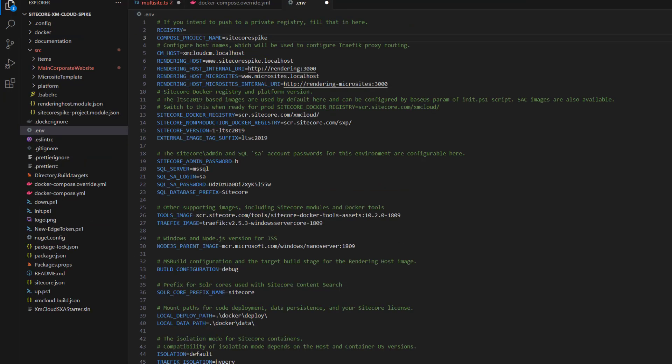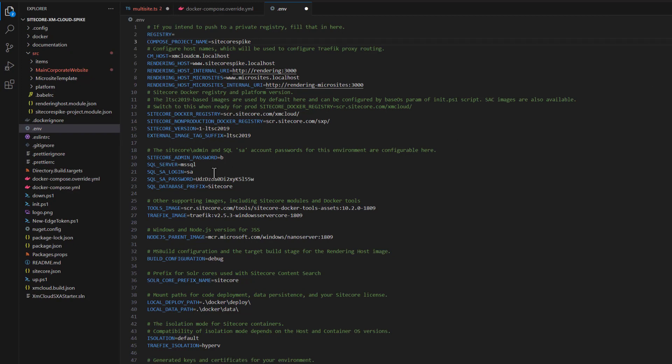The last configuration needed to fully support microsites is the rendering host. You need a rendering host to preview your front-end application locally, and also a rendering host deployed to XM Cloud so you can use the Experience Editor — one for main corporate website and a second one for microsites. I'll show you how to create both: one is a Docker instance for local use, and the second is a configuration used when you deploy your changes to XM Cloud.